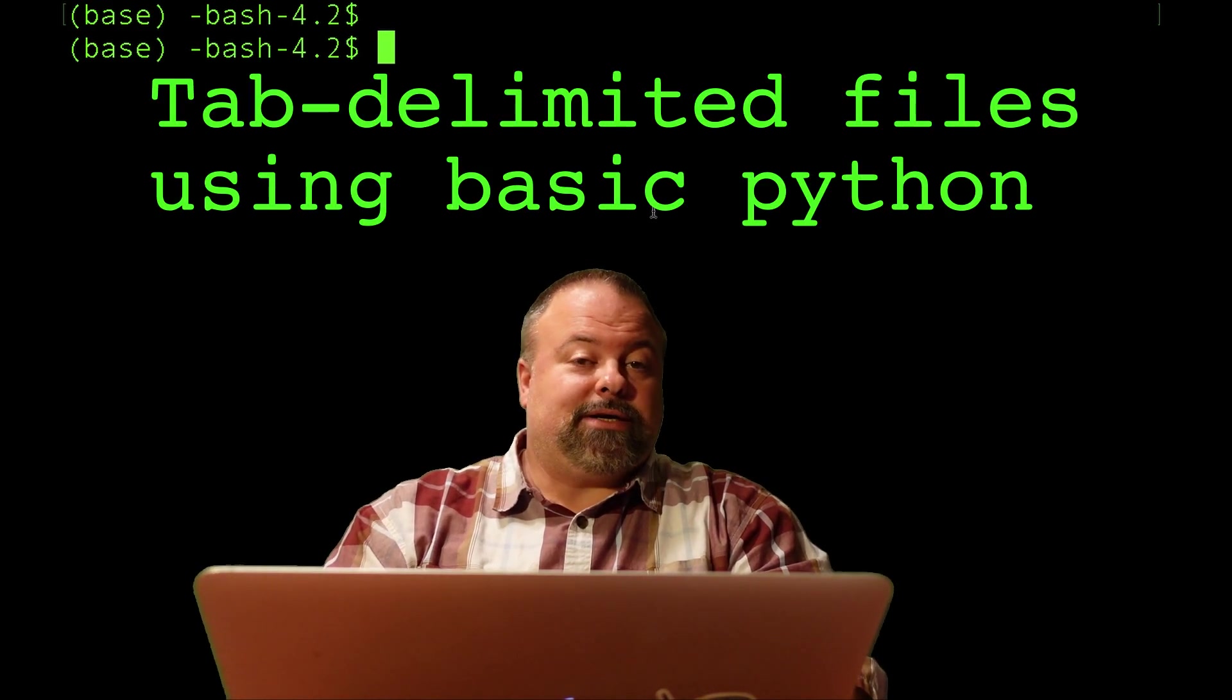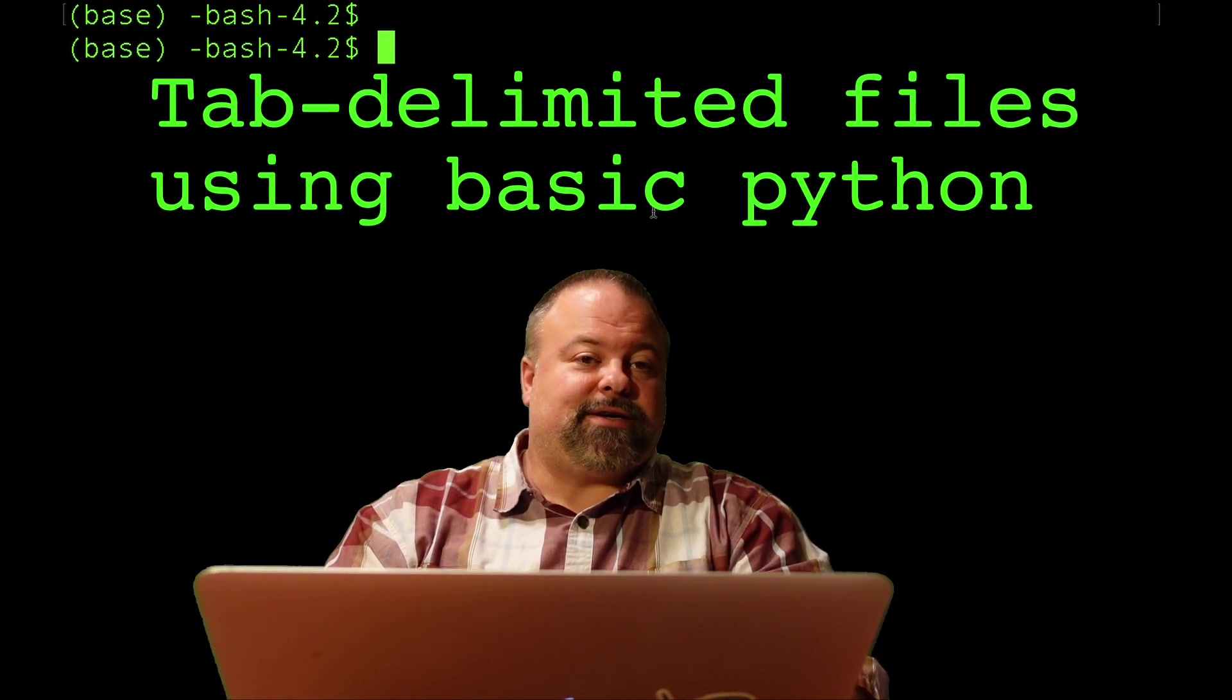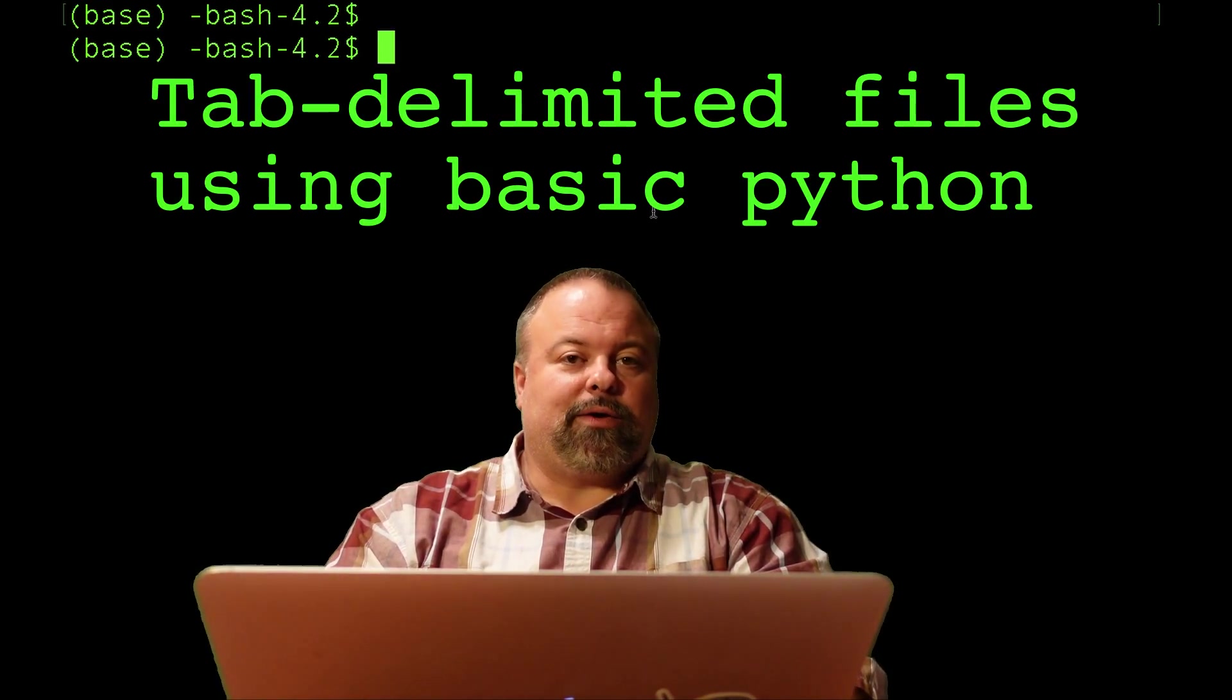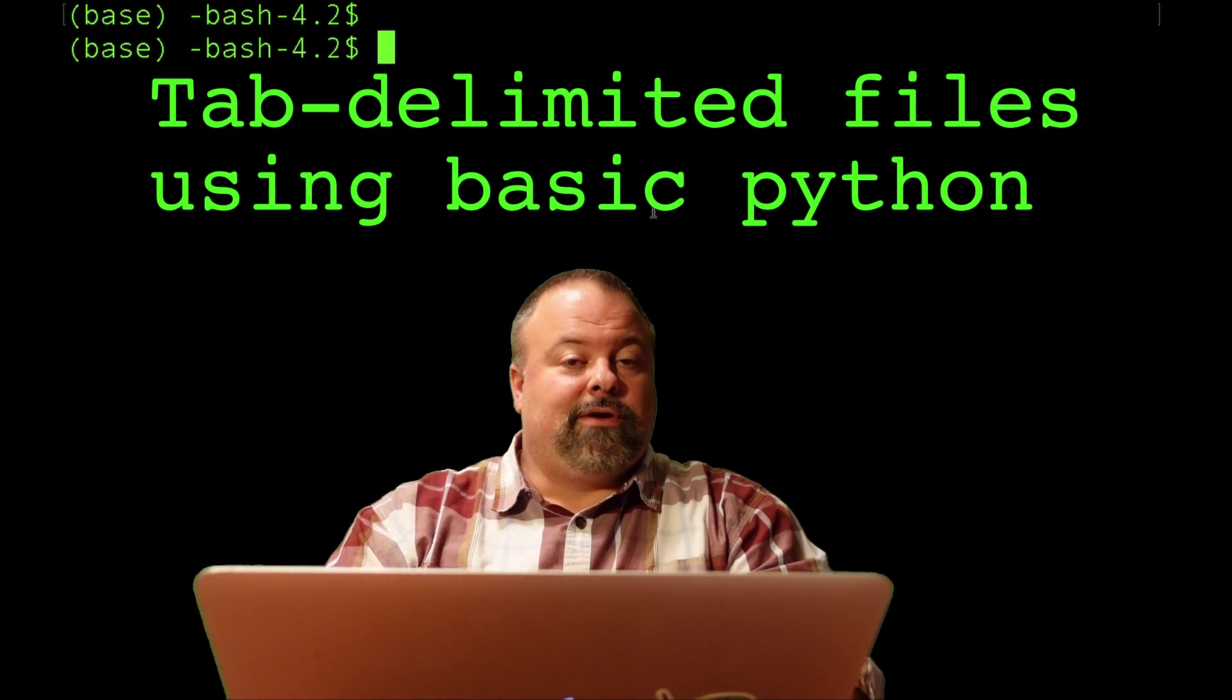Hello again, and welcome back. It's Professor Hendricks, and today I'd like to talk to you about reading in a tab-delimited file.